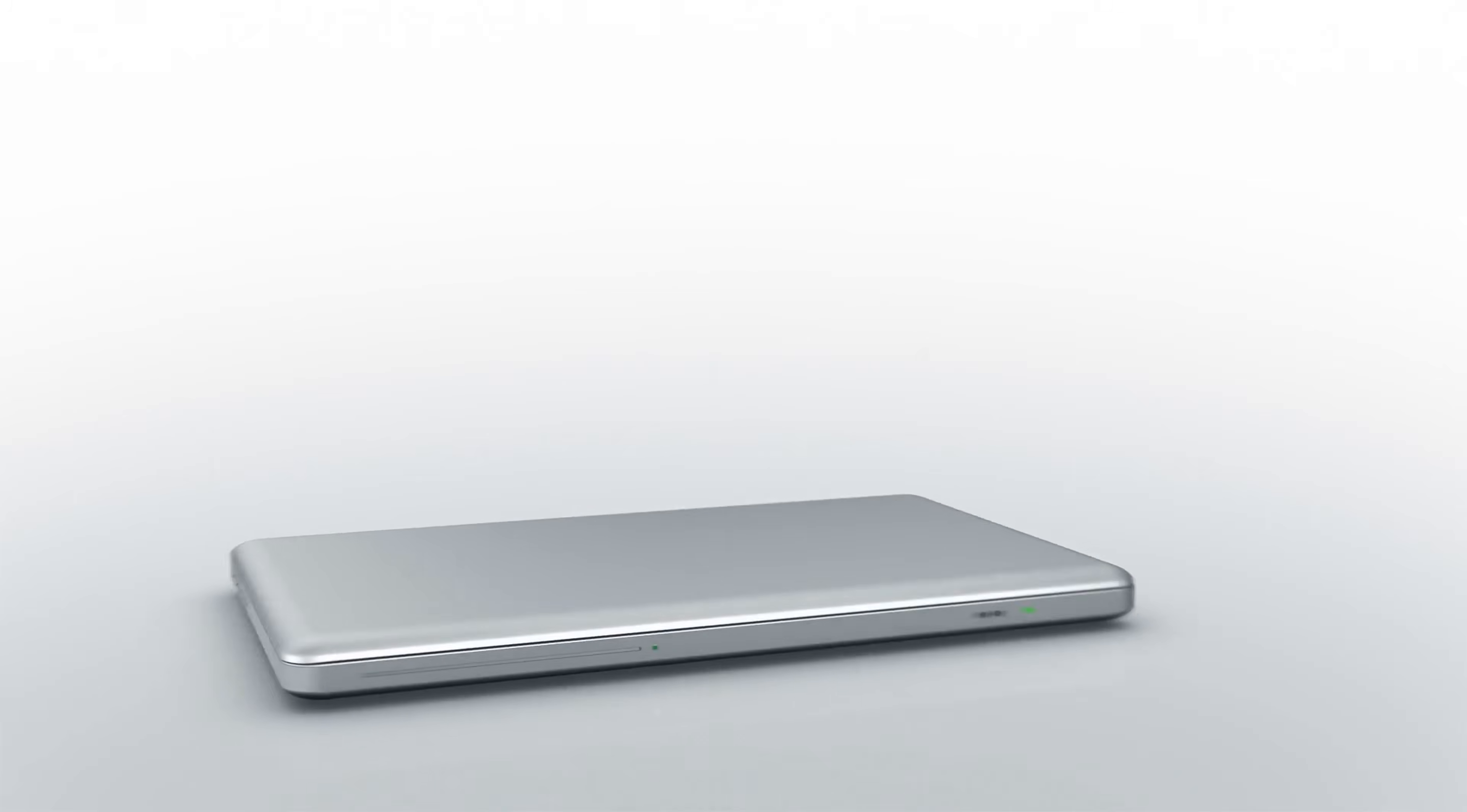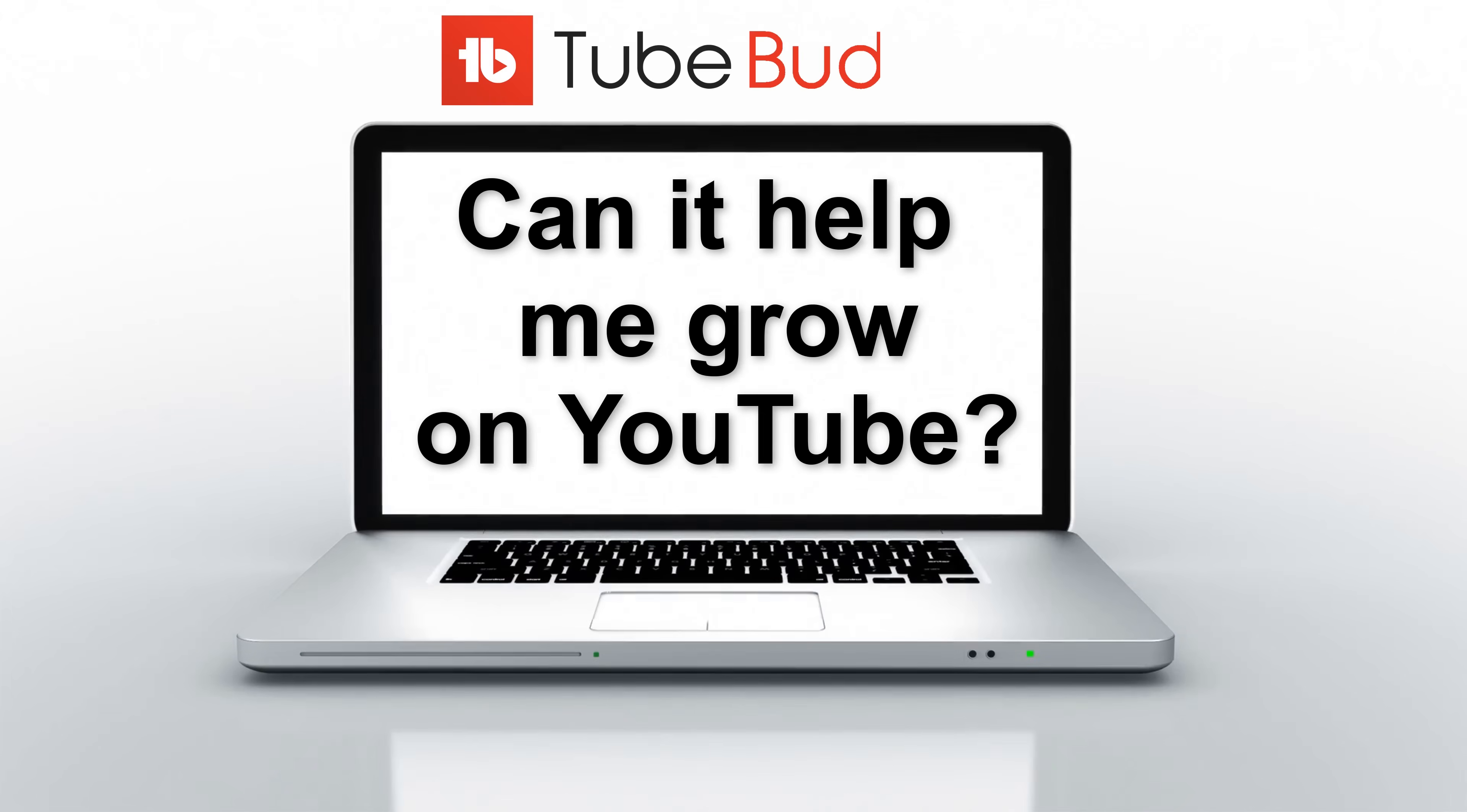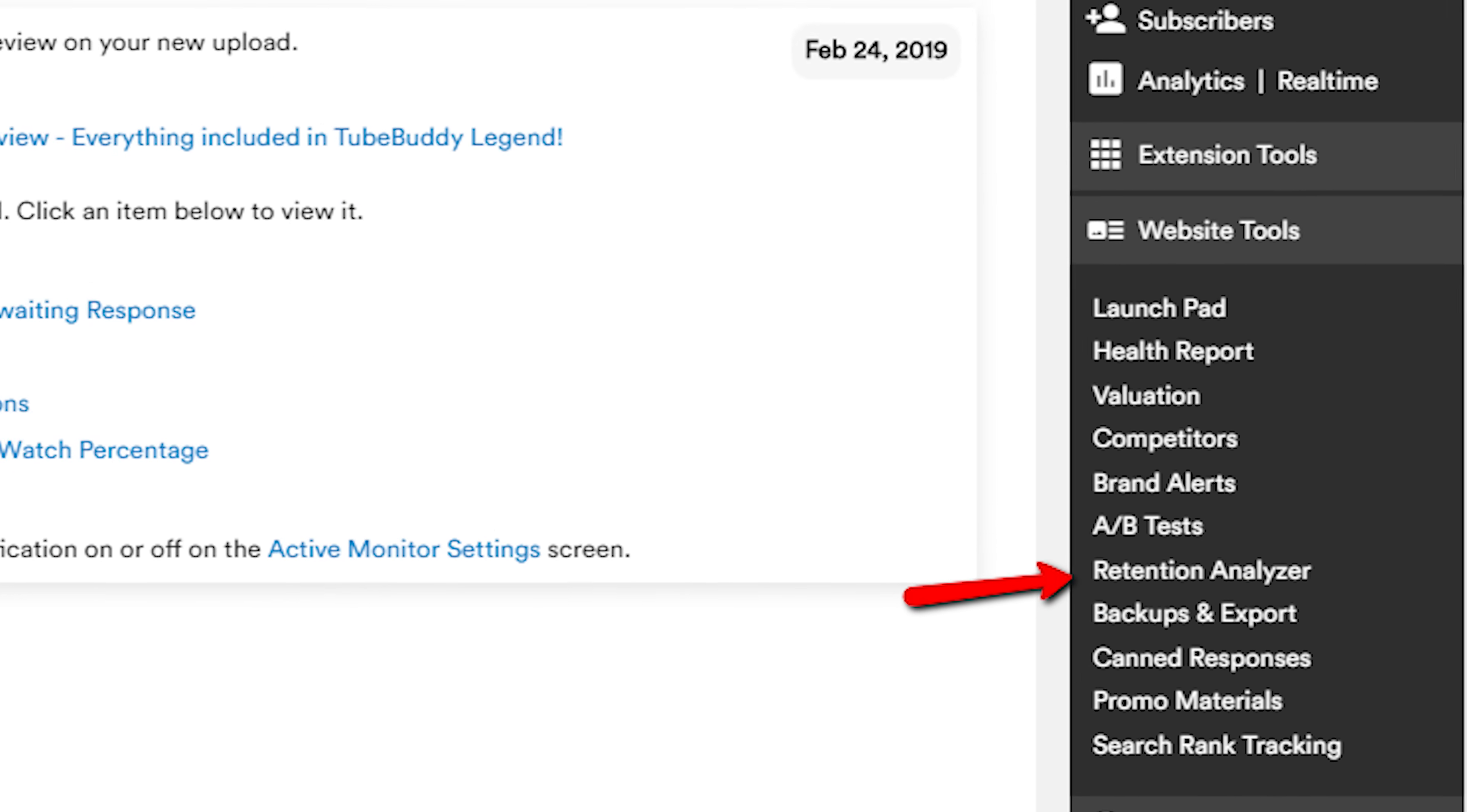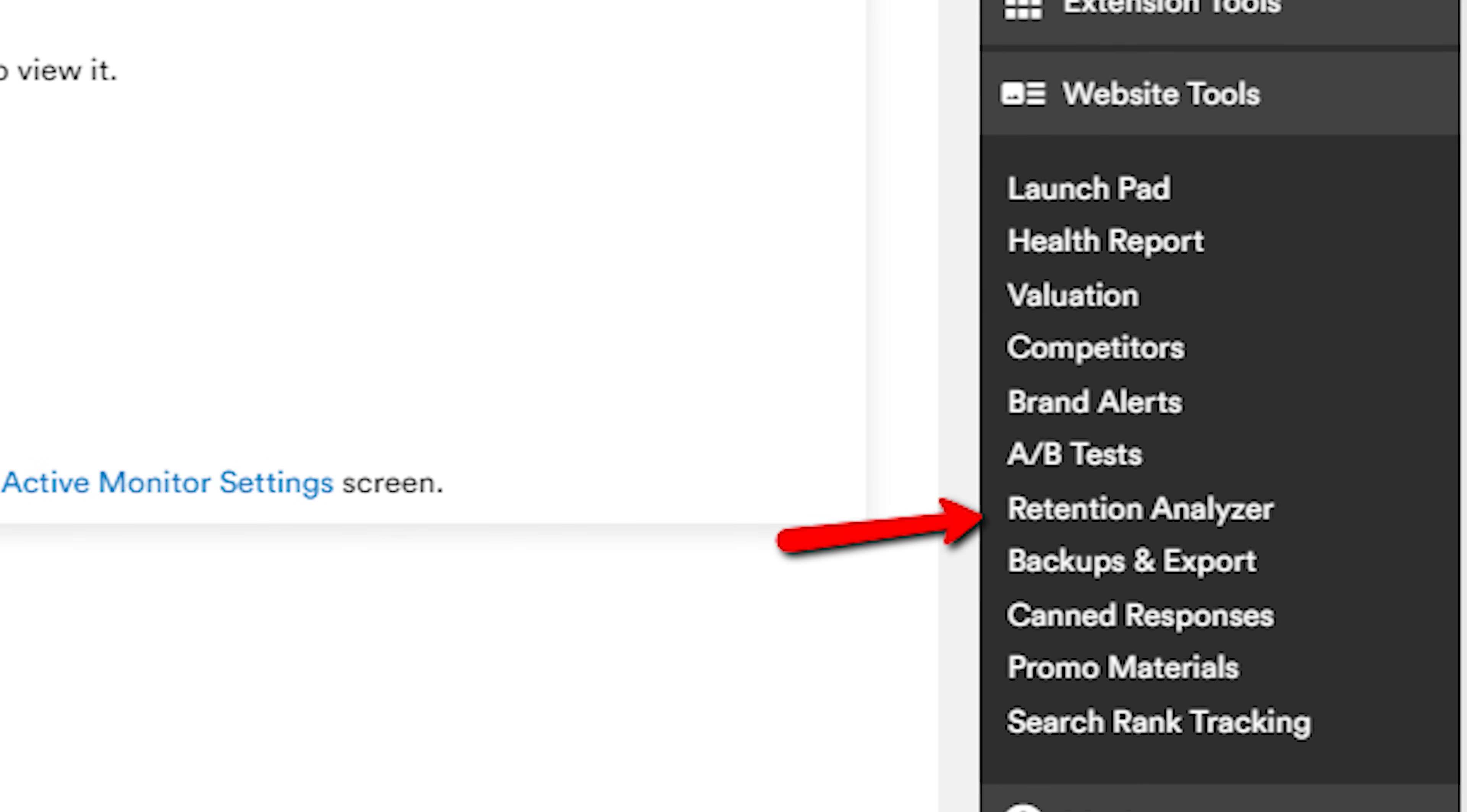As a test, we've been changing up the beginning of some of our videos, and we want to see how they're performing. To start using this feature, head to the TubeBuddy dropdown menu. Under Website Tools, we'll select Retention Analyzer, and this will bring us to this screen.